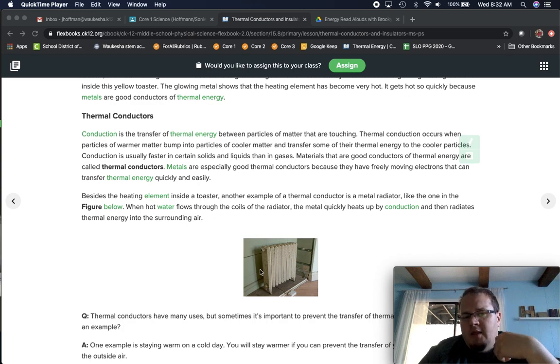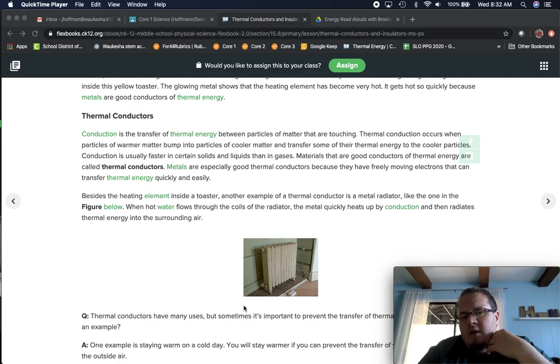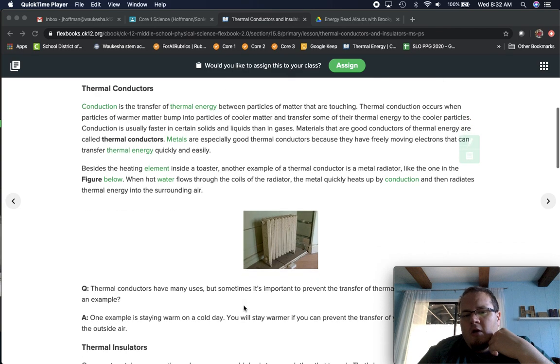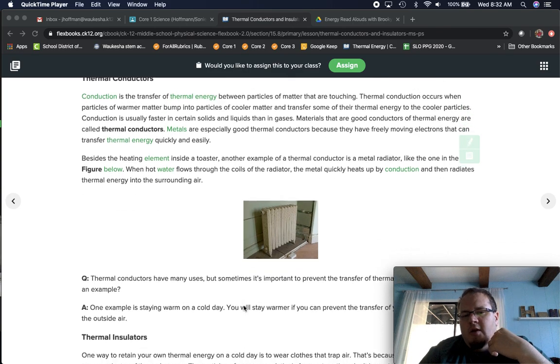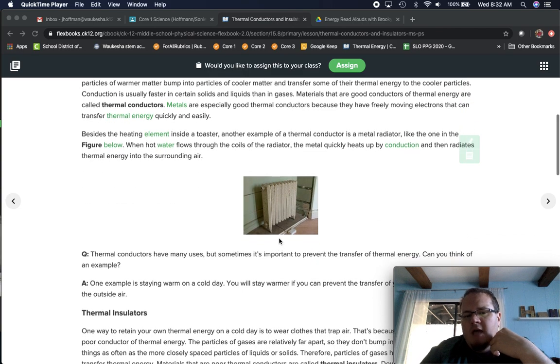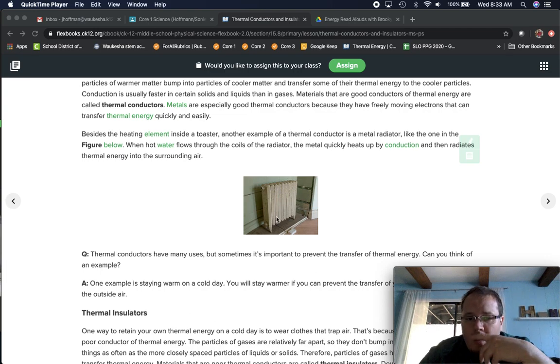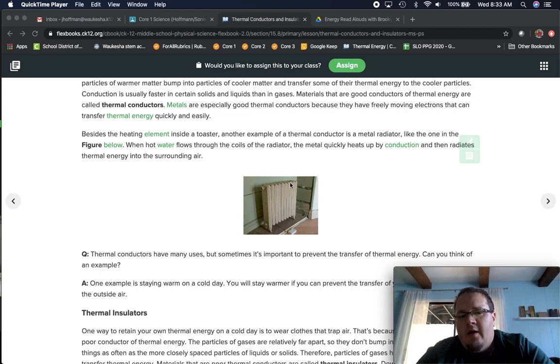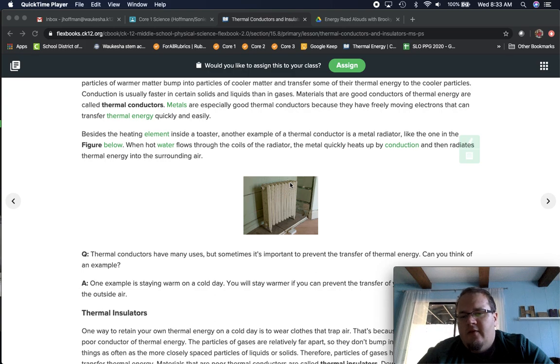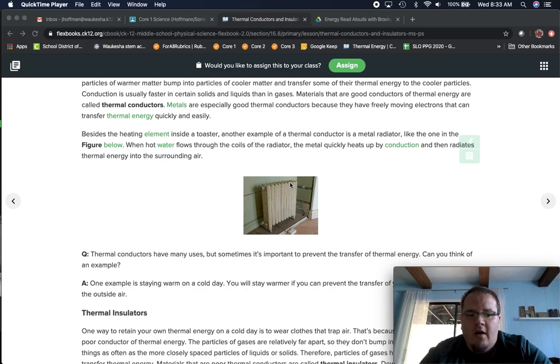That's why this picture of this radiator is actually somewhat significant, because earlier constructed homes used hot water or hot liquid through a radiator to create that heat inside our houses versus heated air.